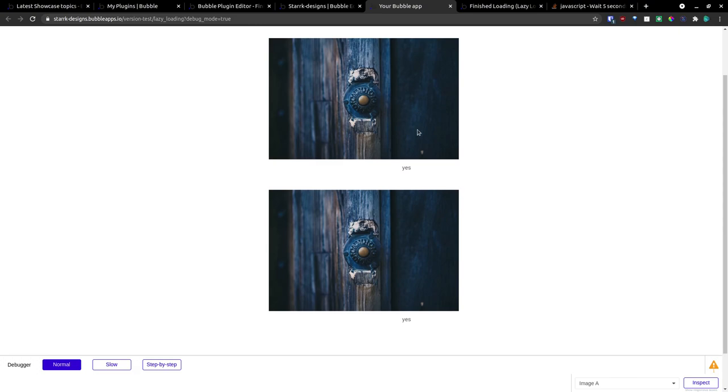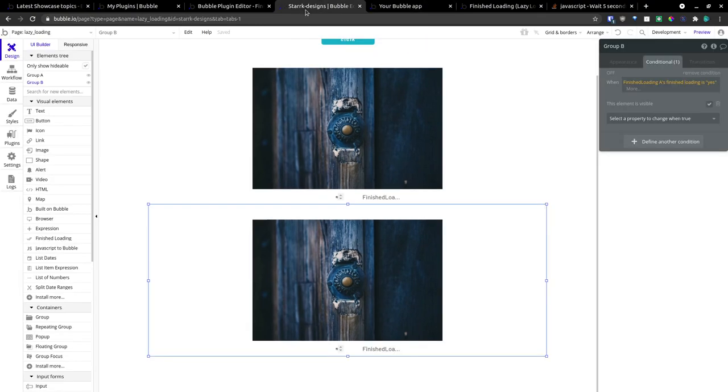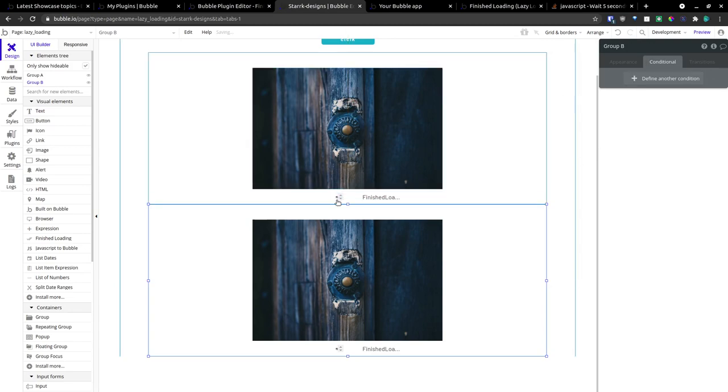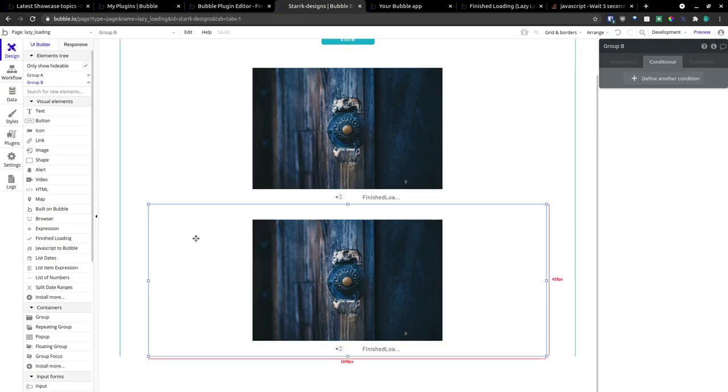As you can see, you can make a whole page cascade in this manner. Now, the last thing I want to do, I'm going to remove this condition on group B.